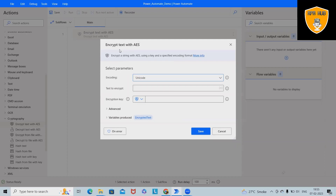Here we have various encryption methods. AES is the strongest encryption method, which is used in the US Army. If you want to learn about encryption methods, please add a comment in the comment section and probably I will create a descriptive video about the encryption and decryption process. Now let's focus on Power Automate.